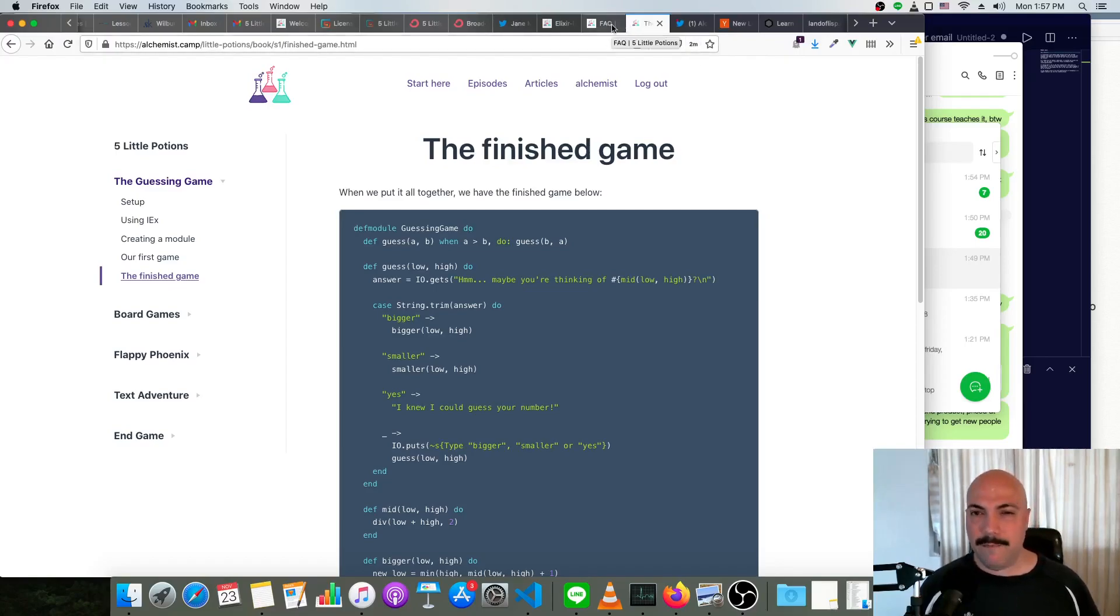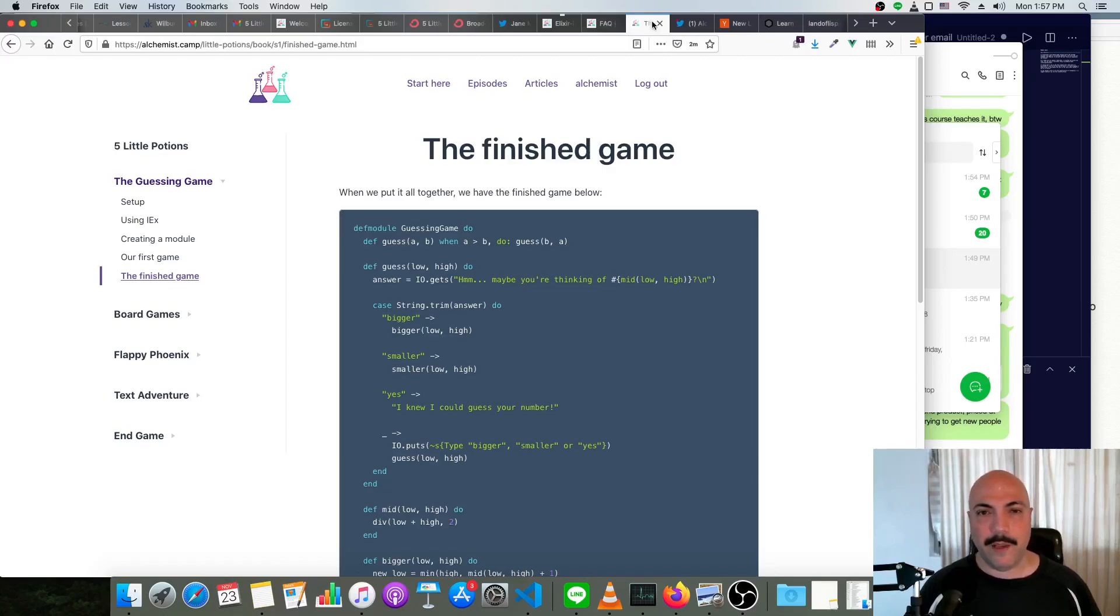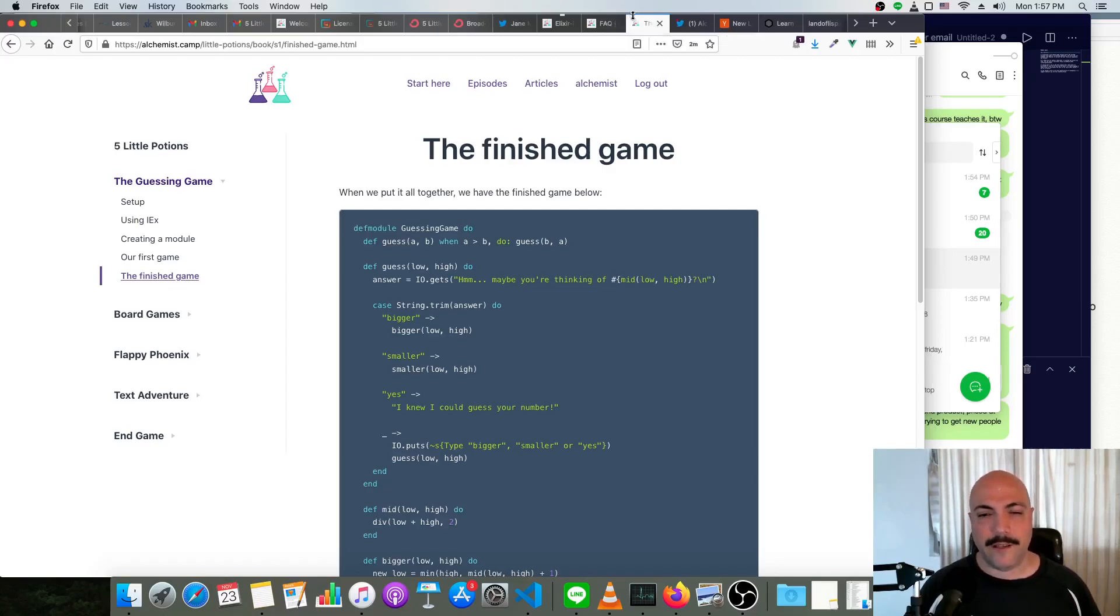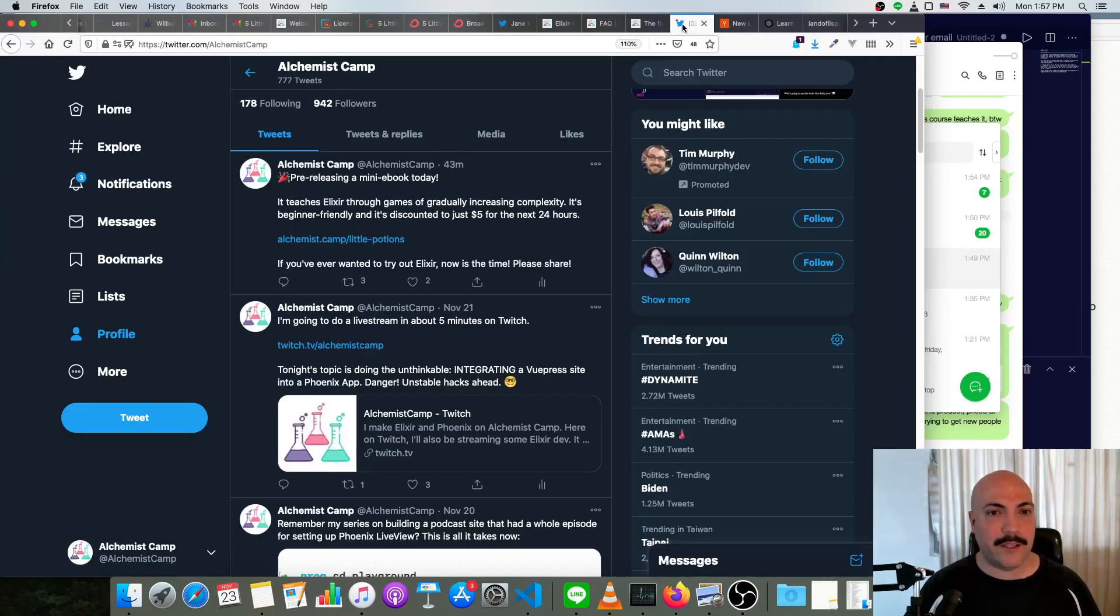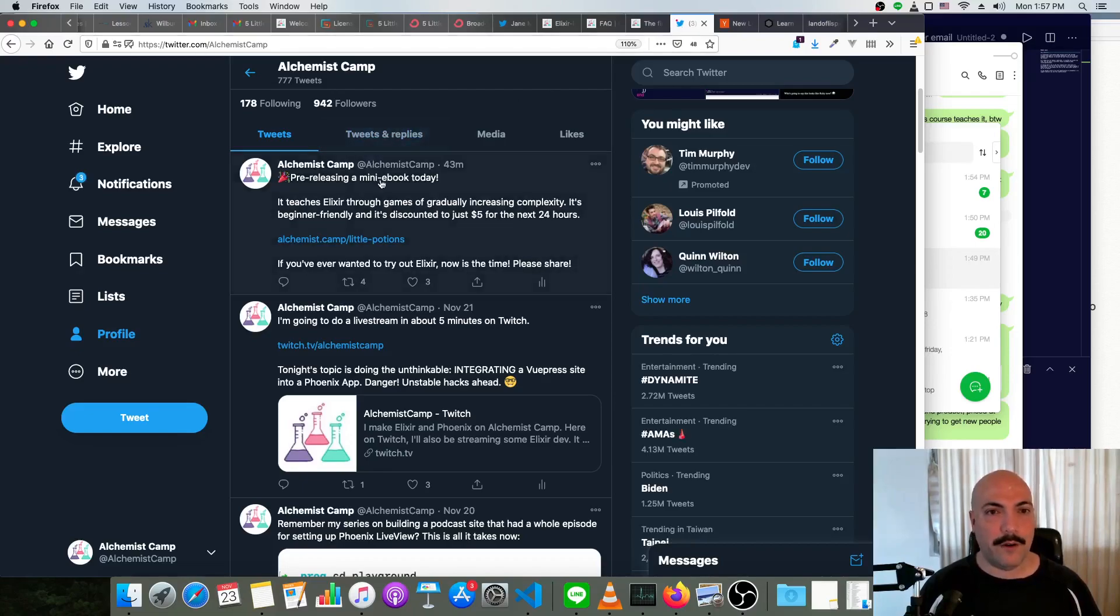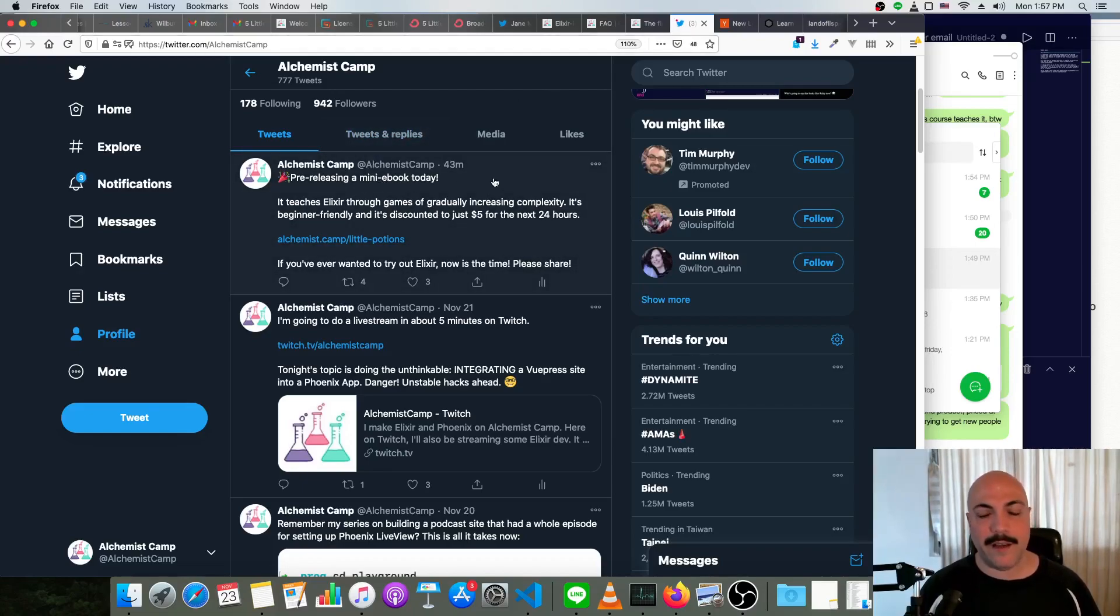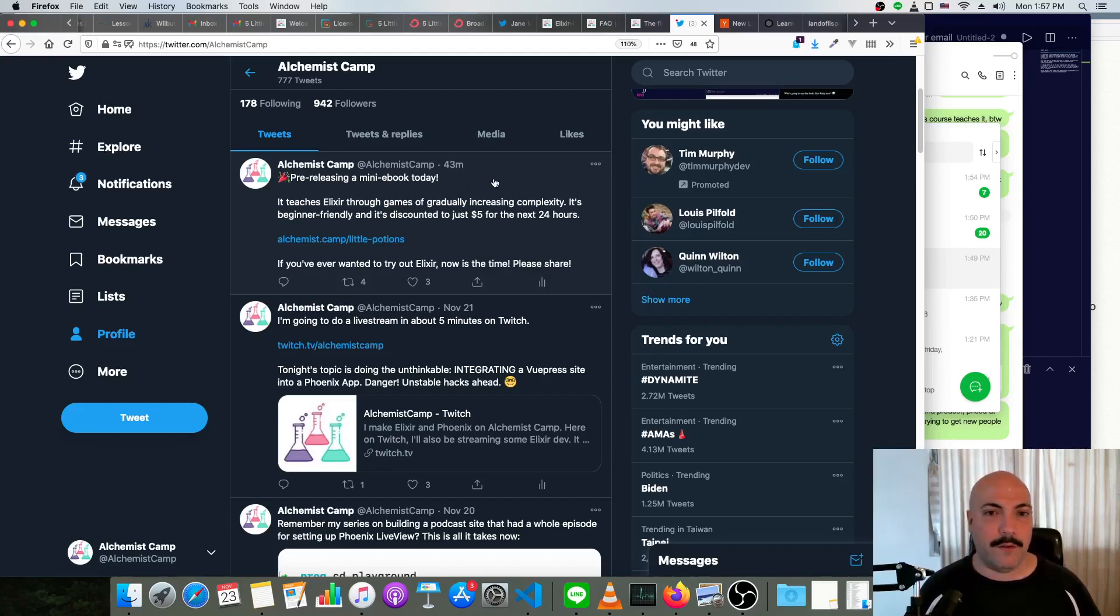For my normal audience, maybe this is not as advanced as what you want, but you might know someone who wants to learn Elixir and is at least willing to give it a stab. So please share it with people you know or retweet the tweet that I have at the top of my profile or vote it up on Hacker News or wherever you may see it.